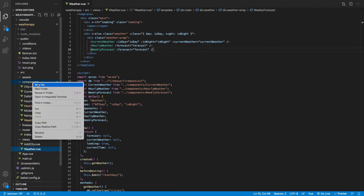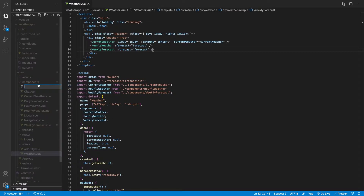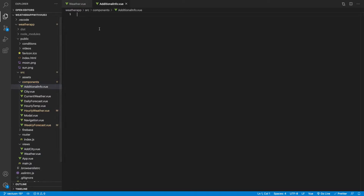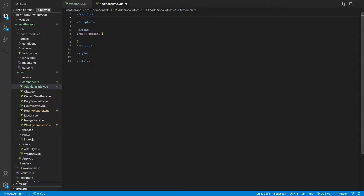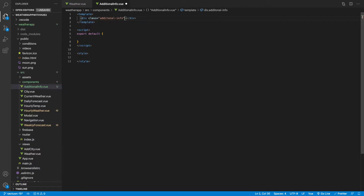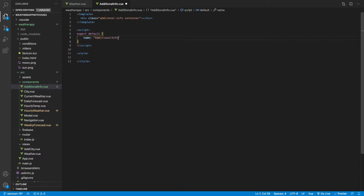The first thing we want to do is create a new component called additional info. Let's go ahead and create the view template. We're going to create a div with the class of additional info, and we also want to add the container class on this as well. We'll give this the name of additional info.